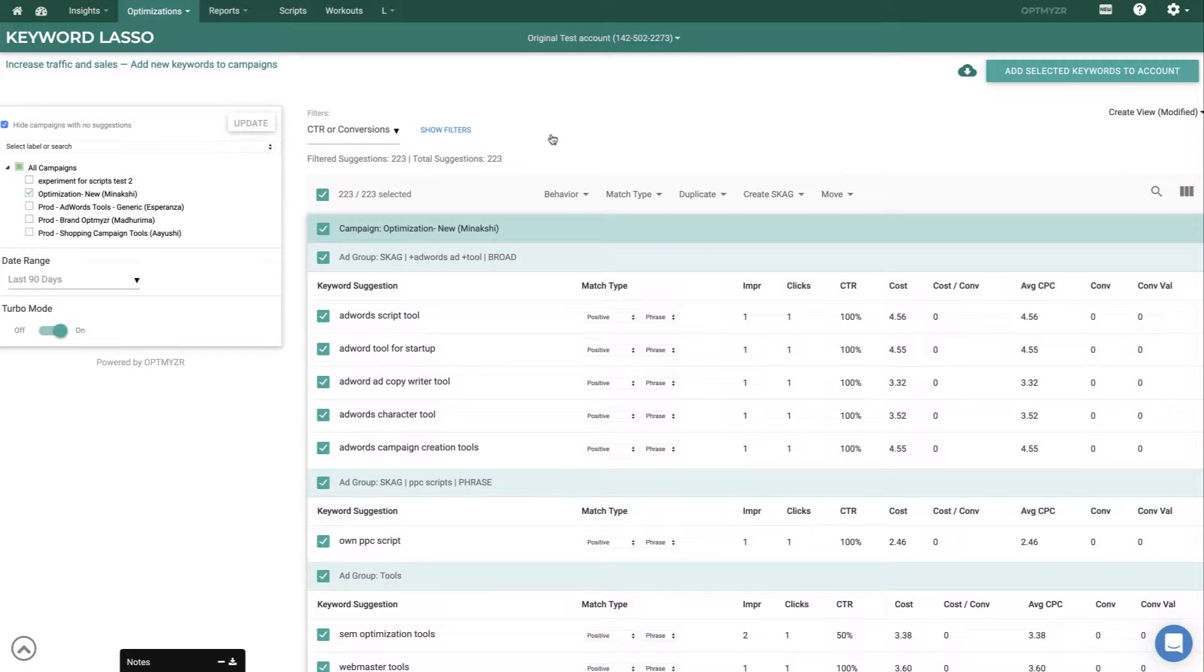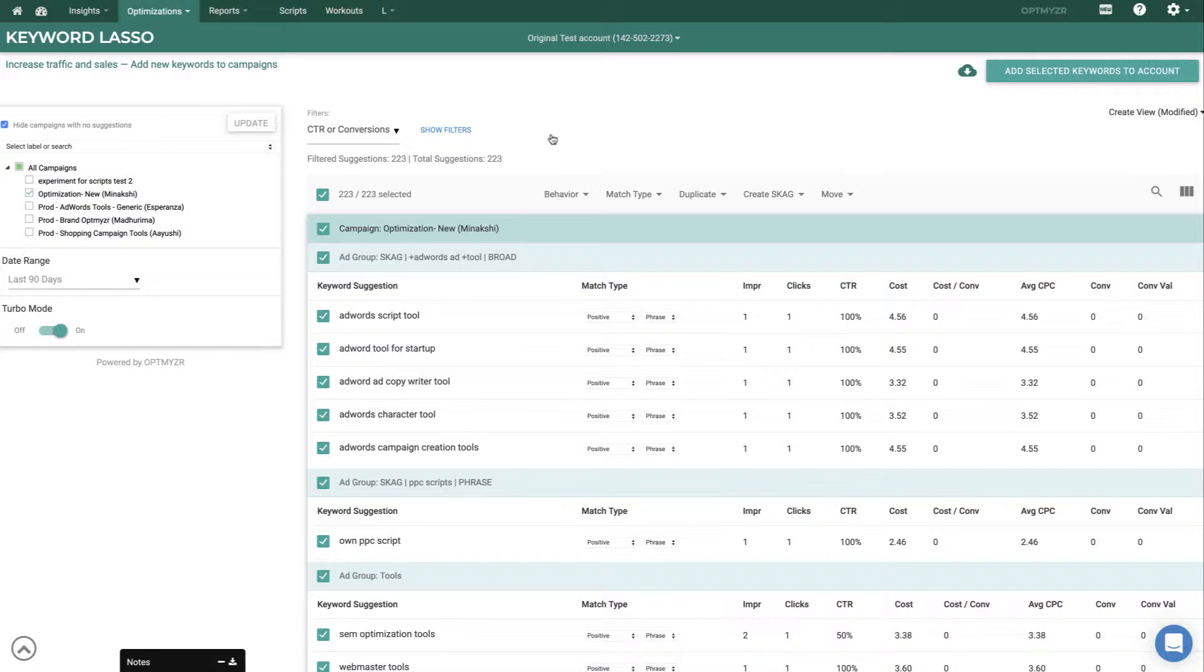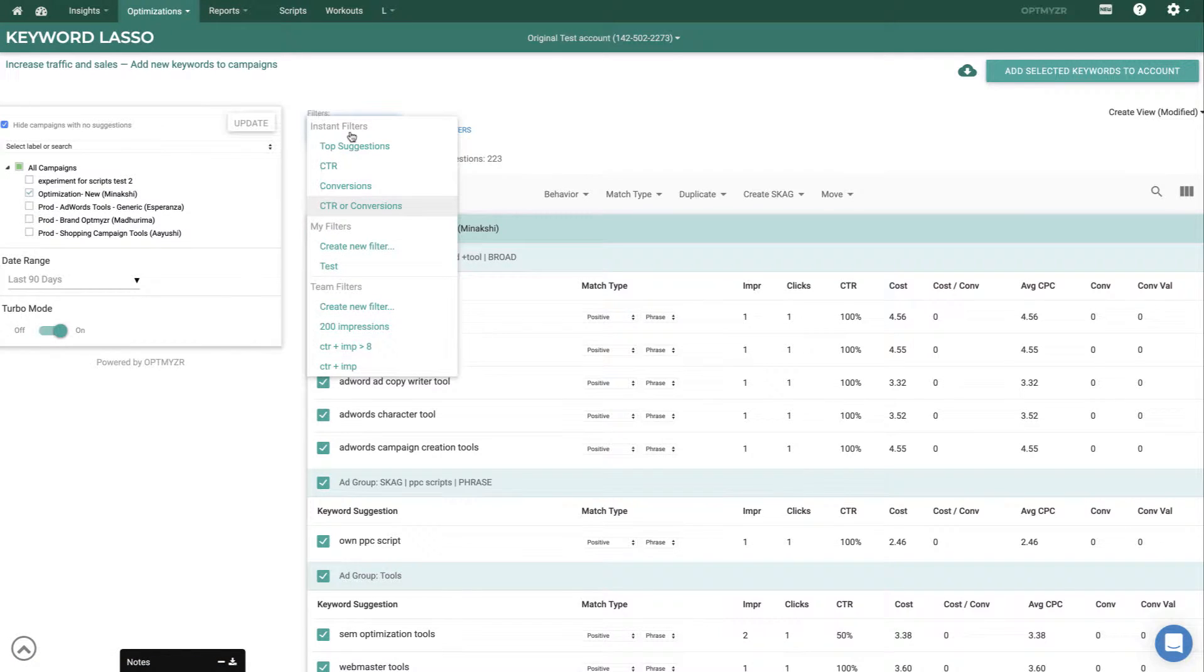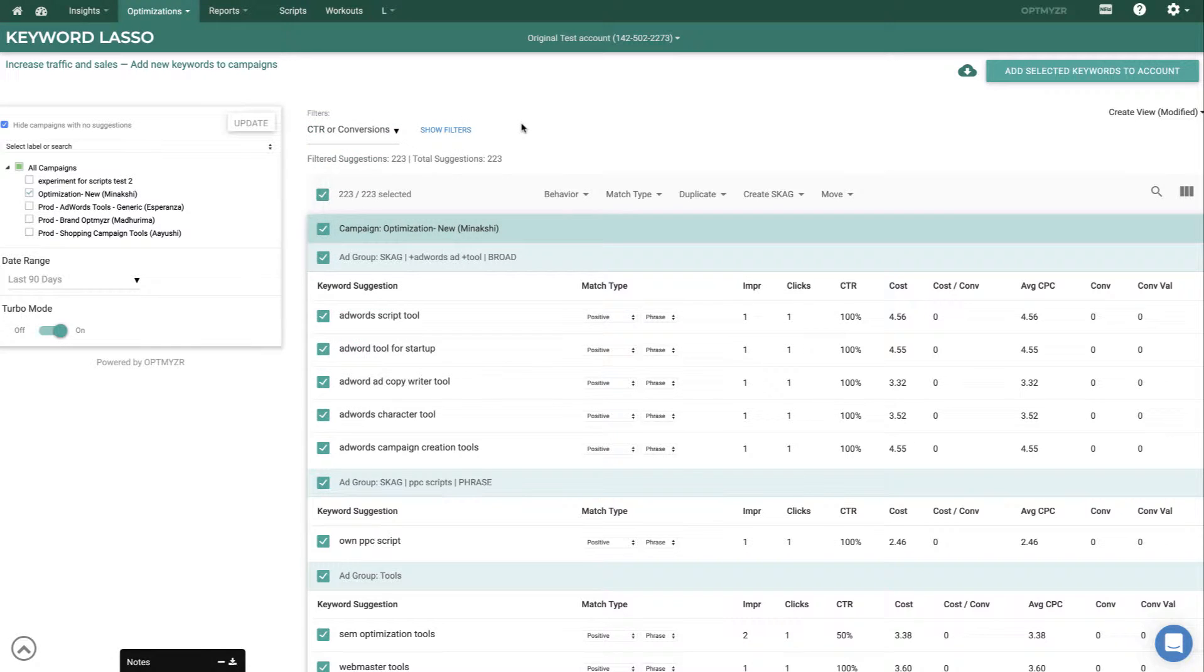If you want to do a more extensive optimization, we have what we call one-click optimizations. These are dedicated workflows that we've built to achieve very specific tasks that we know PPC experts want to do. For example, here we have the keyword lasso, and the purpose of this tool is to find high-performing queries and add them as keywords so that we can take better control over what happens in the account. You can scope it to just the campaigns that you want. You can choose which different filters to use. Some of these are pre-built by Optimizer to give you good suggestions.